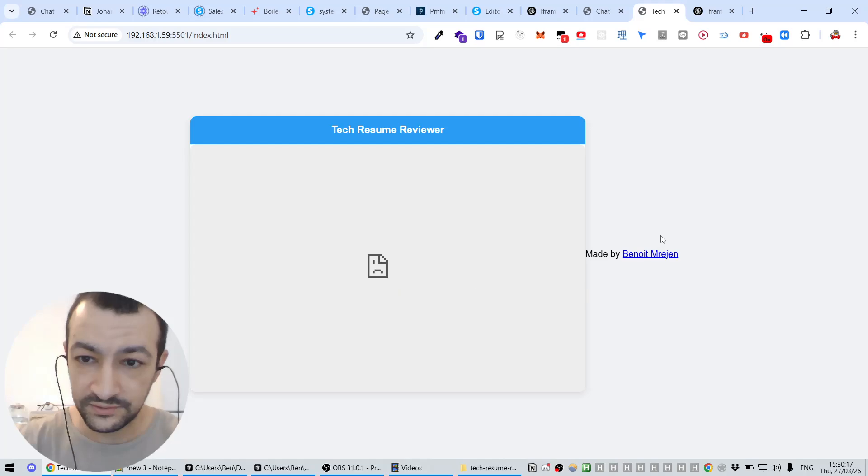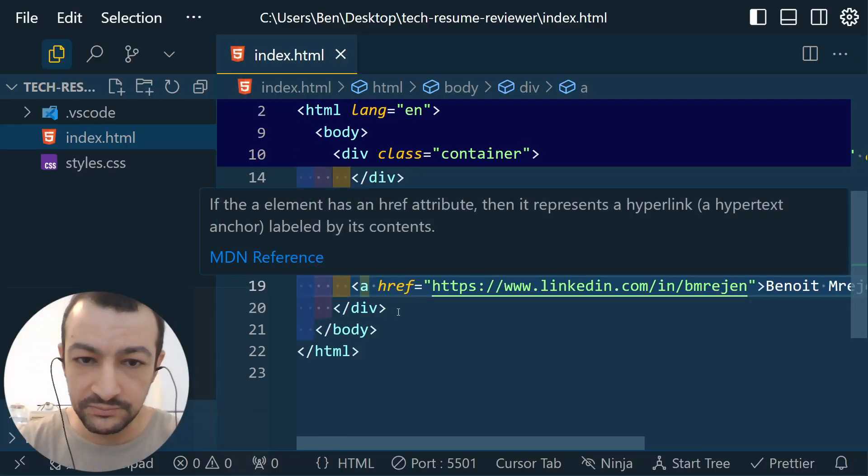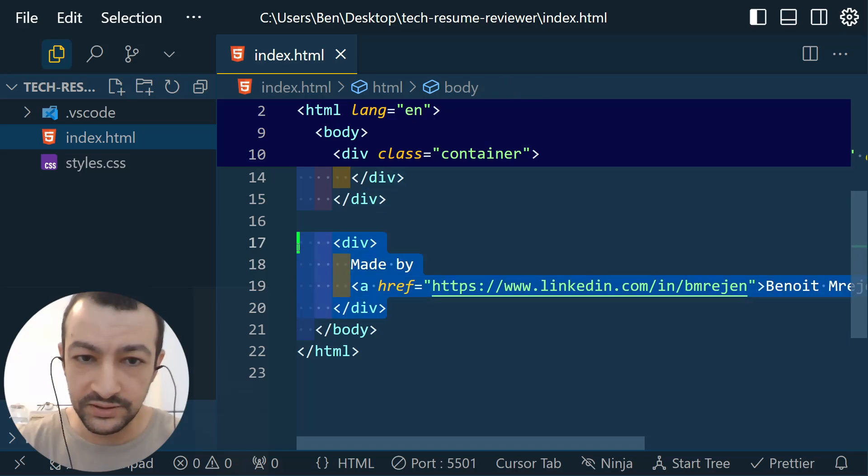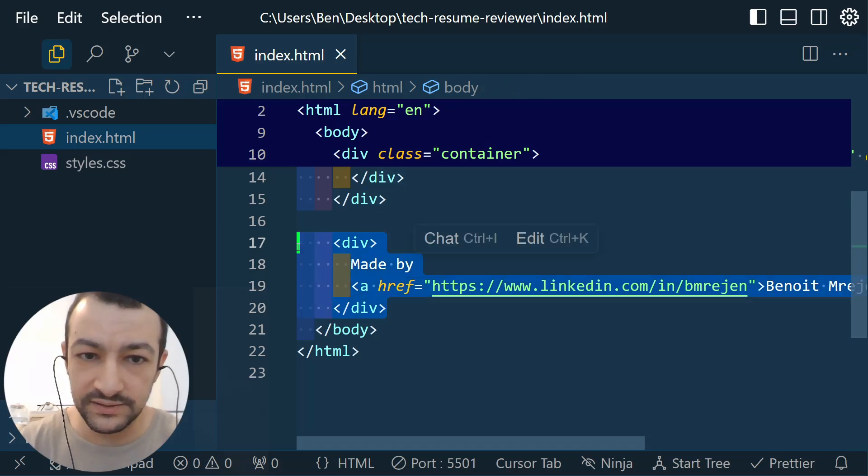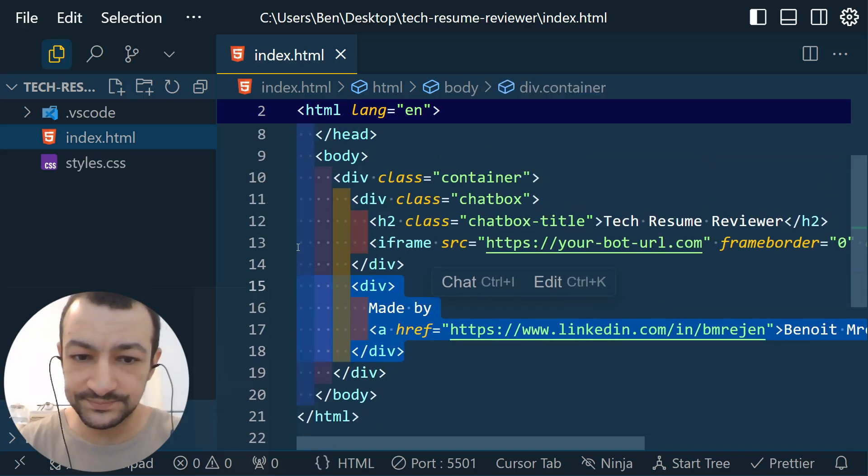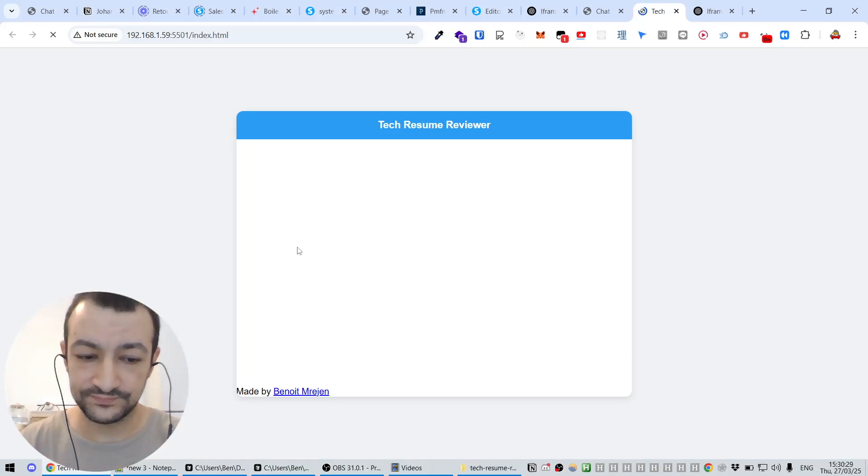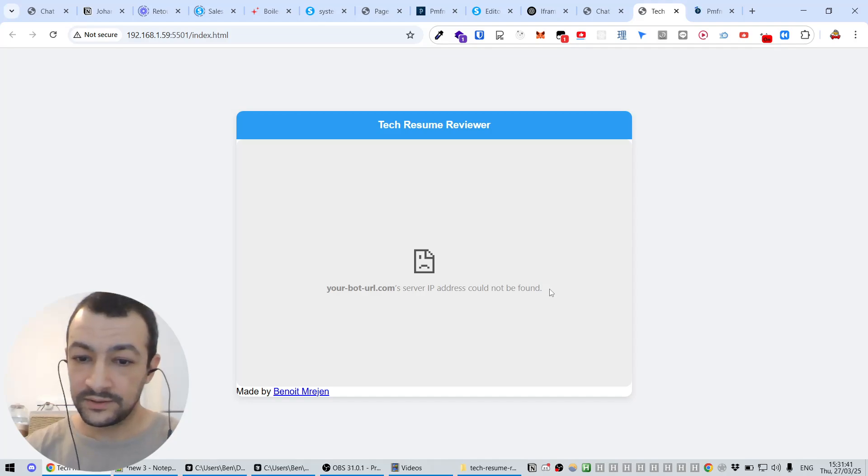There we go. Now if I go here, I see 'Made by Benoit Marajan' here. Maybe we could make this div a bit higher. This way it stays inside the container. There it is. Okay, that's not bad.